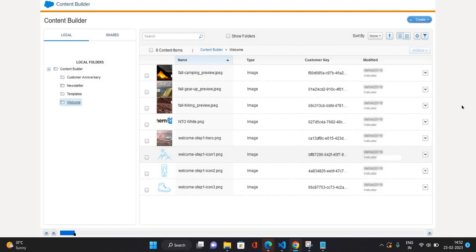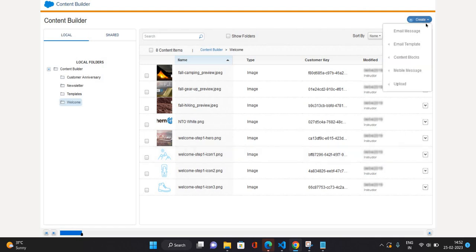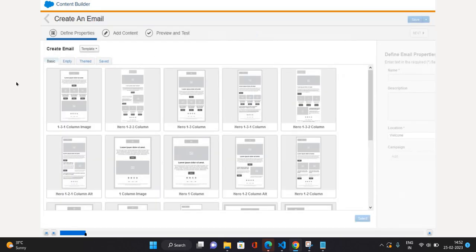I'll just go to this welcome folder — here you can see some PNG or JPG images are available. I'm going to click Create, and here you can see the available items: you can create an email message, create an email template, create content blocks, create mobile messages, or upload content. All these things you can perform in Content Builder. Right now I'm going to create an email message, so I'll click on Email Message.